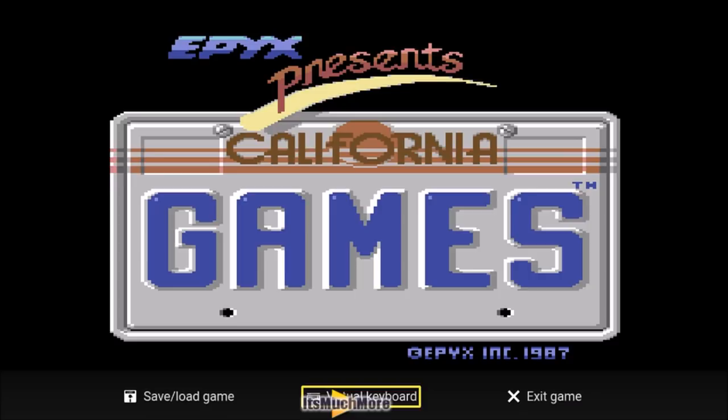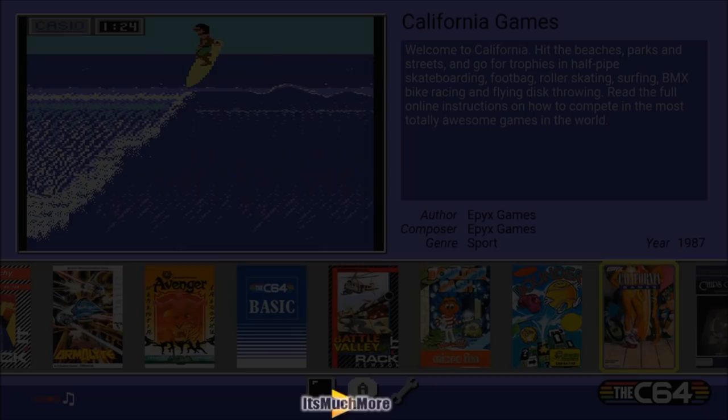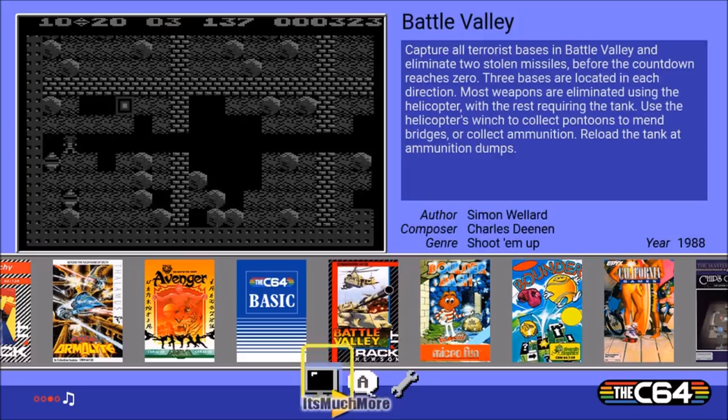So that has been the C64 Mini. I've been Dreamcast UK from itsmuchmore.com. If you want to like, comment, subscribe we would much appreciate it — we'll see you again soon. Take care of yourself, all the best, bye bye!